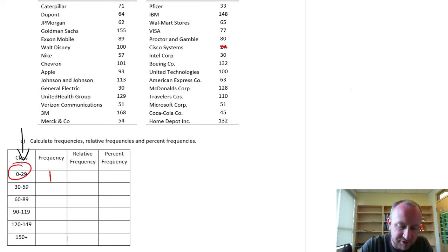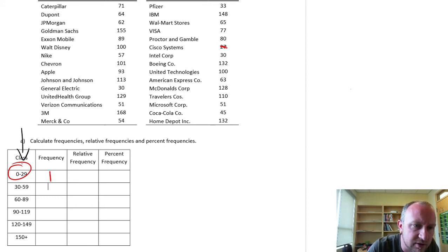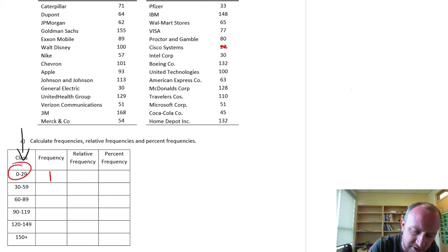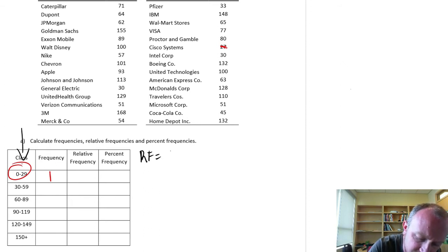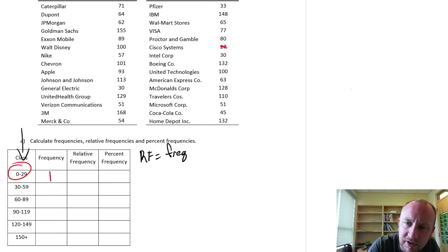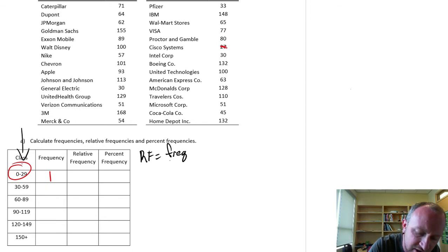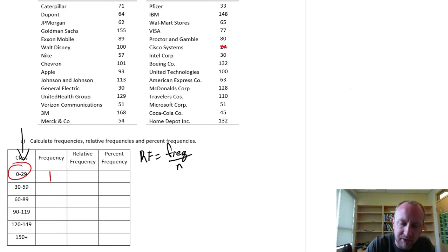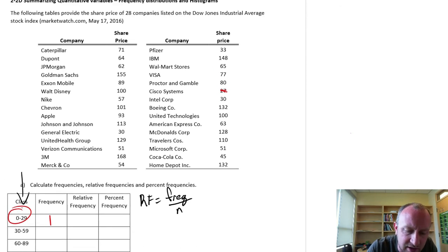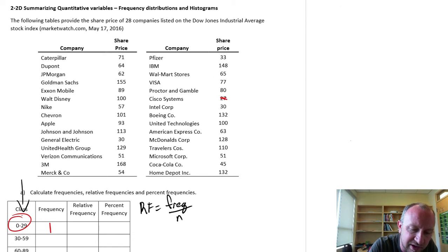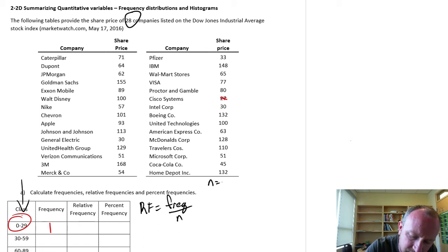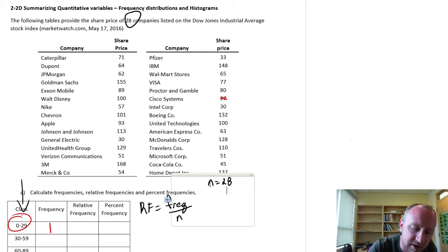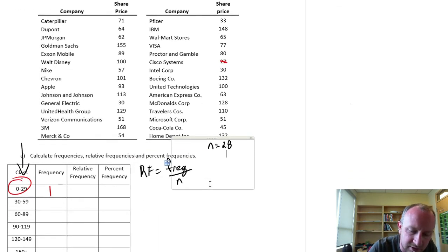Relative frequency, so again I'll write down these formulas just for reference. So relative frequency is the frequency or the number of observations in that bucket divided by the total number of observations. And I think the exercise told us here we have 28 companies. So n equals 28 in these calculations.